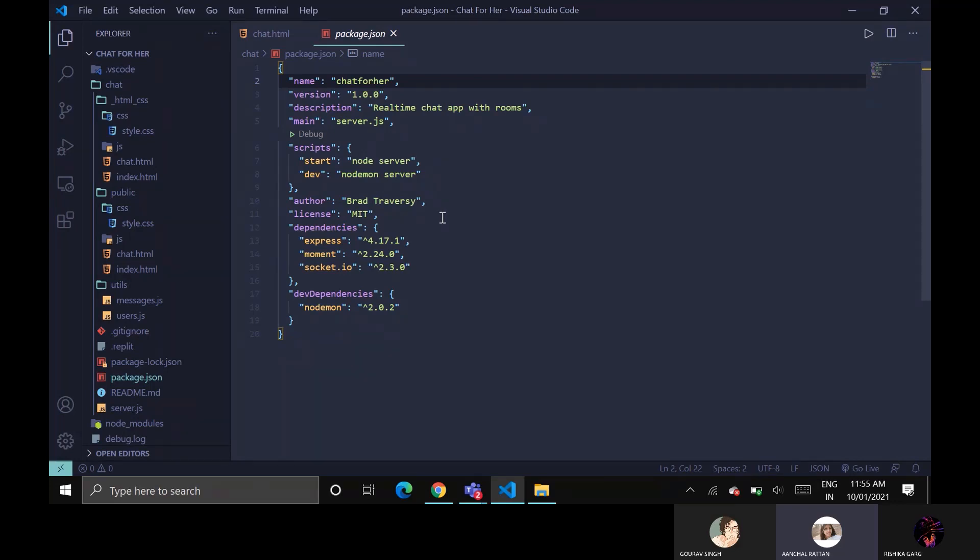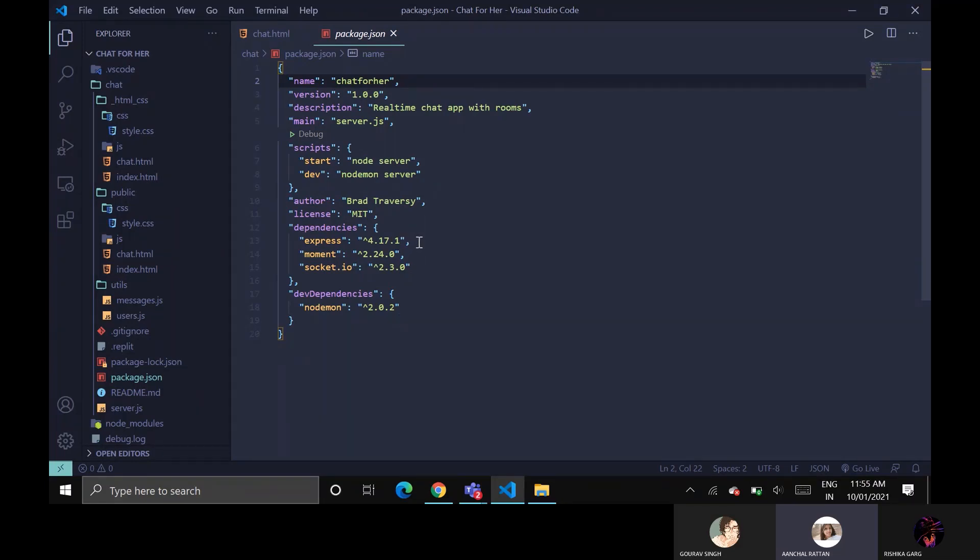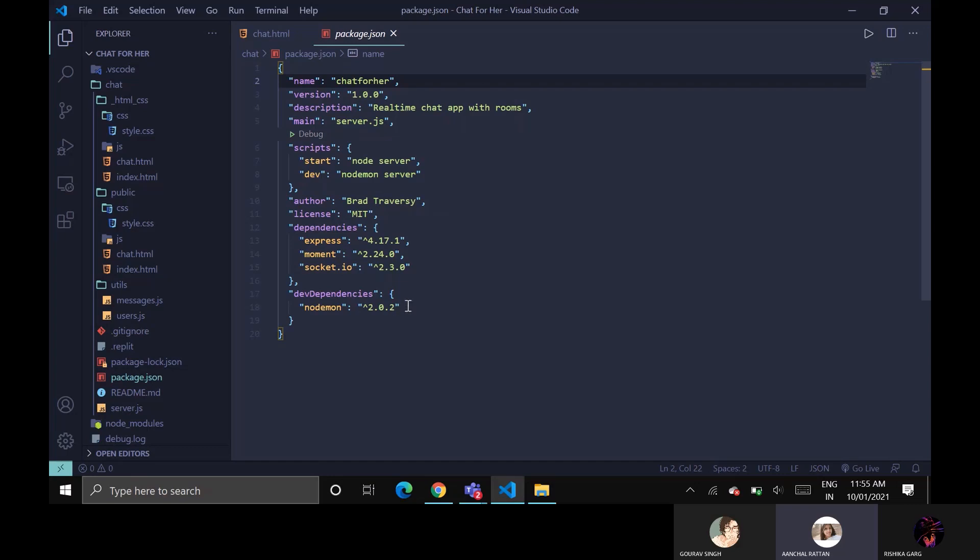Later on, we have installed some of the dependencies like express, movement, socket.io and nodemon. Express is a robust set of features for web and mobile application and nodemon is a utility that will monitor for any changes in our source and automatically restart our server. And from this only, we are able to restart our server again and again automatically.